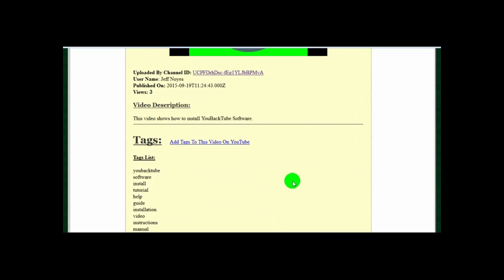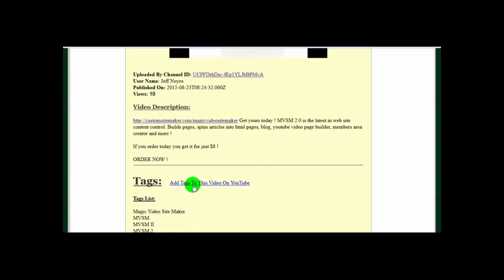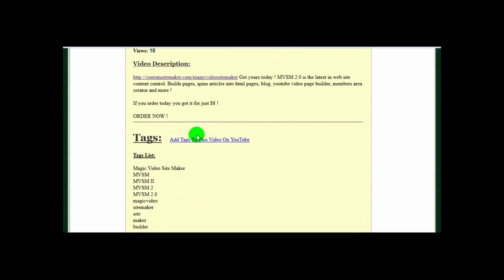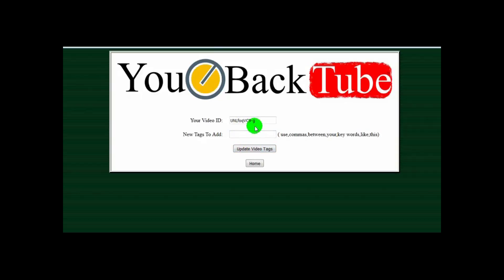If you want to add tags, you can click the add tags button next to any one of your videos and it will automatically take you to the add tags page, but it will also insert the video ID. I'll just click it — see, it automatically inserts the video ID. So now you can add new tags here with commas, and it will automatically send those new tags to YouTube and add them to the video you have selected.